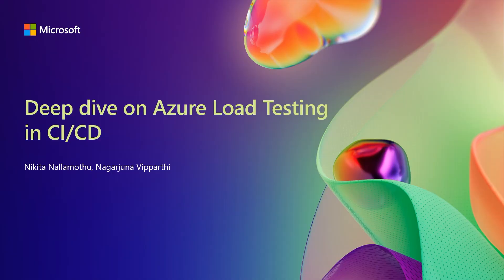Today, we are going to talk about what is Azure Load Testing, how you can integrate into your CI/CD workflows, and how you can identify performance bottlenecks using Azure Load Testing.